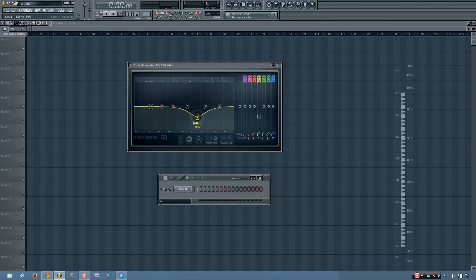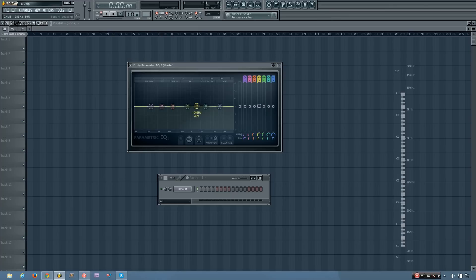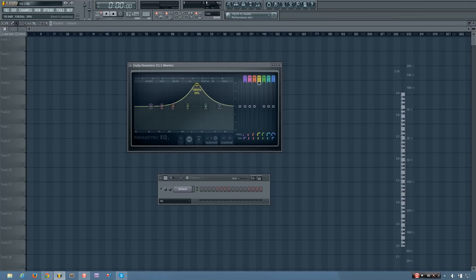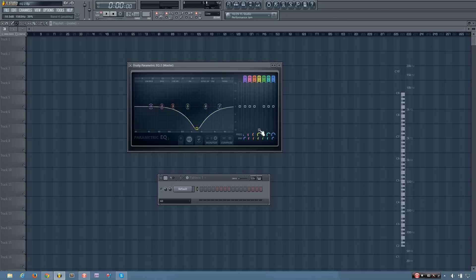And again, if you want to know how much you are changing the level by, you can look up here and you'll see that it's at 0.8 decibels, 3.5 decibels, 7.2 decibels, and then all the way up to 18 decibels. Or I can go minus to reduce the volume at that frequency range.